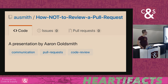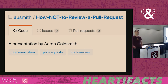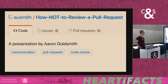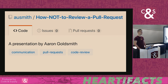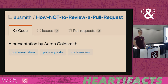Who in this room doesn't know what a pull request is? A pull request is essentially the GitHub word for requesting a code review for some sort of change. There was some conversation about how people had used GitHub for planning their wedding, so that's kind of a completely different way to do it.